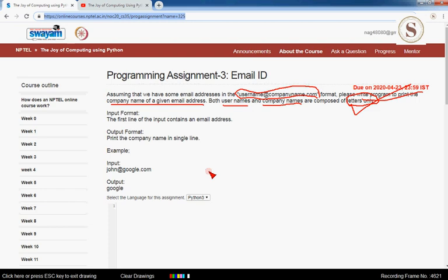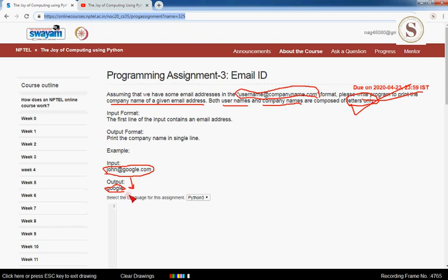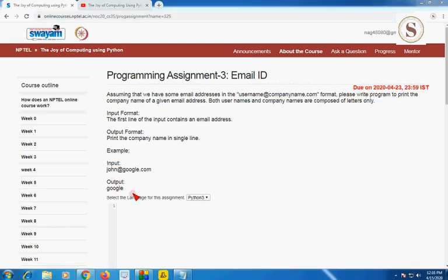Let's see the example — they gave 'john@google.com' and the expected output is 'google', which is the company name. So we should write a program that extracts and prints just the company name. Now let's see the required code for this program.